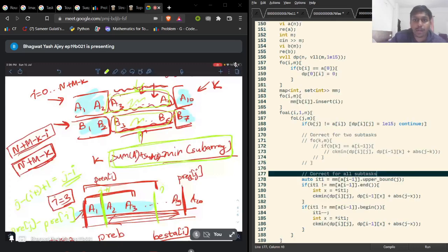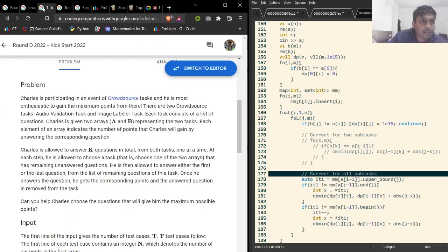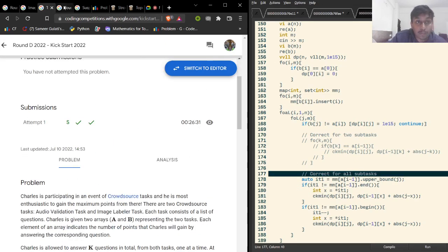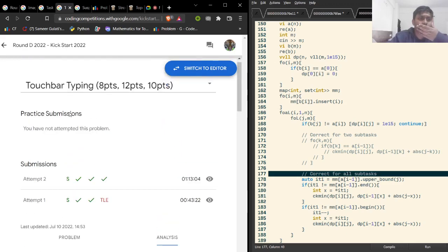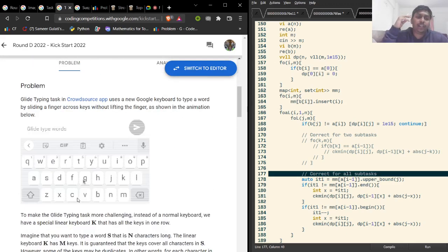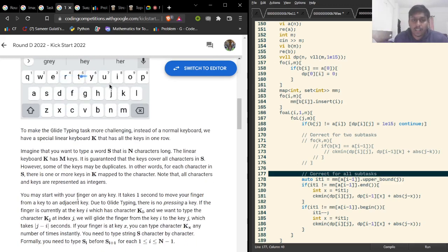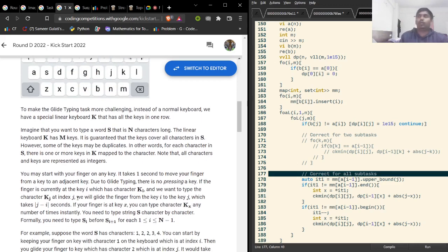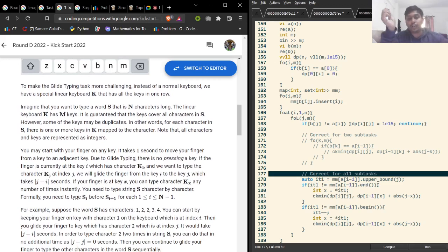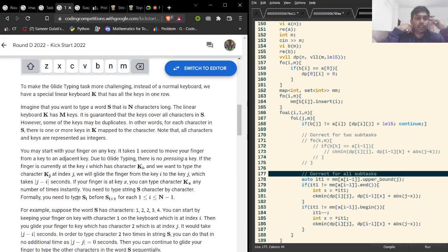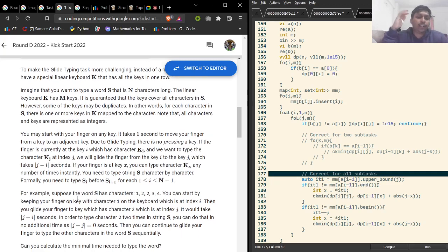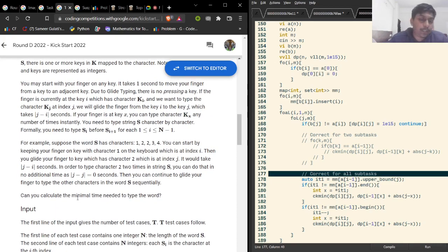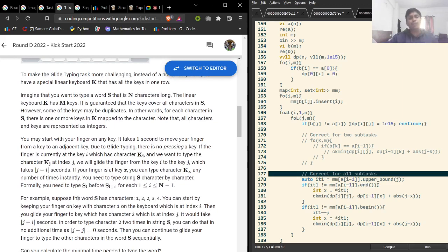Problem B was slightly tricky but an interesting problem. Moving on to problem C — one important thing to remember is that the keyboard has multiple elements, so there may be multiple ones, multiple twos, multiple threes. The first two subtasks are not that difficult, so I'll give a separate solution for those and then explain how to optimize for the third subtask.